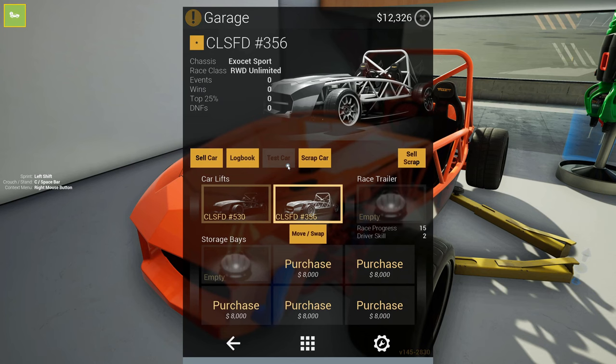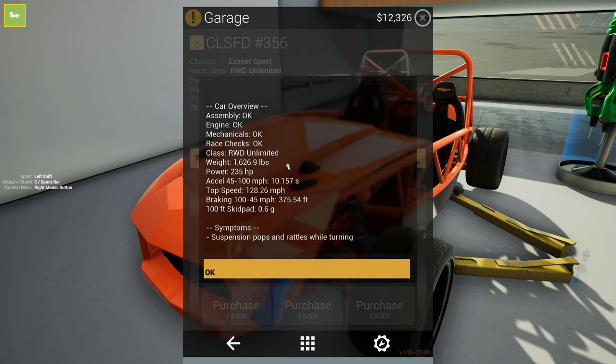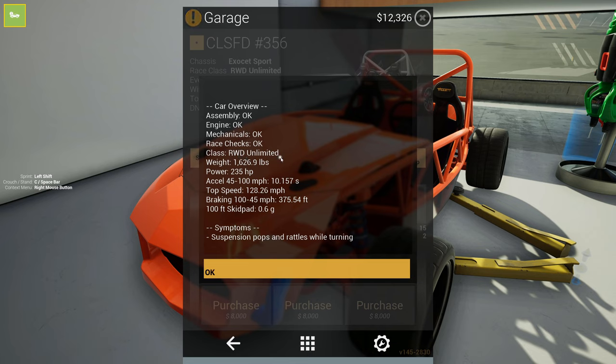All right. I have everything put back together. So let's get to the moment of truth here. Let's test the car. Okay. Assembly's okay. Engine's okay. Mechanic. Race checks. This is a rear wheel drive unlimited, which we don't have any races available.